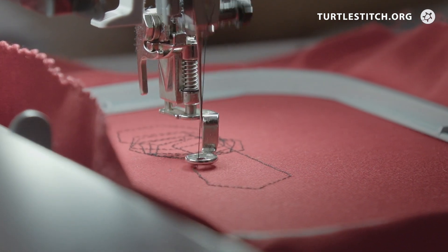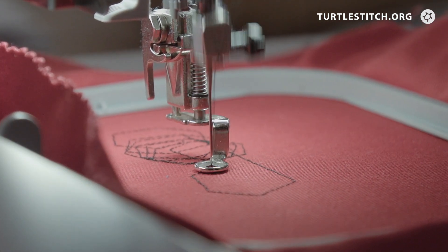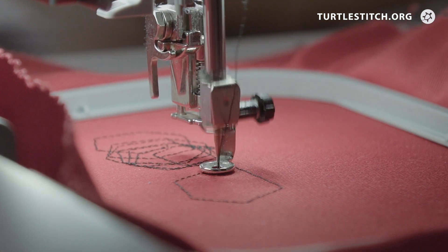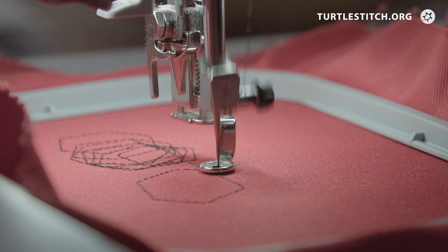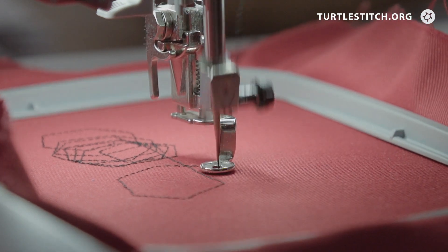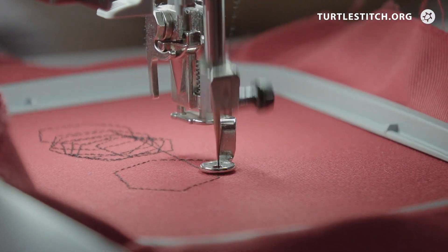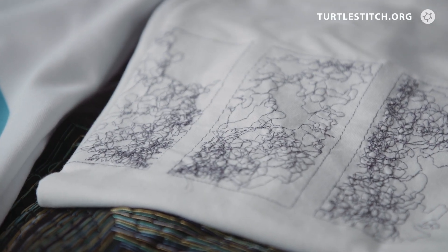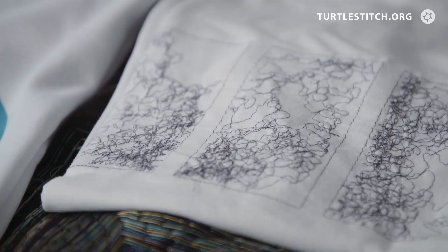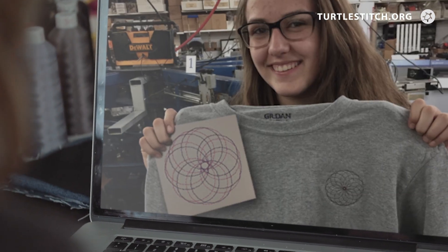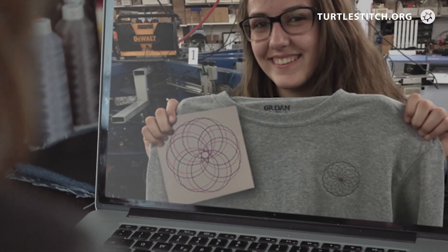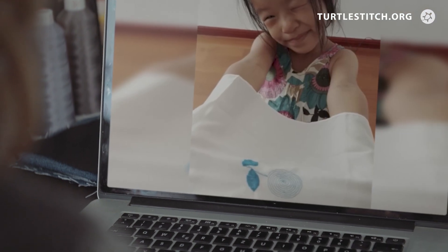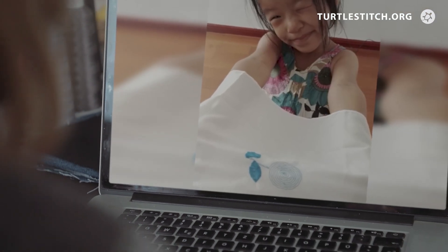The combination of coding and textiles engages both girls and boys because there are so many different ways to approach designing and producing with Turtle Stitch. We know that all over the world, people are holding up embroideries on fabric or stitched on paper to webcams as they share designs and project ideas.